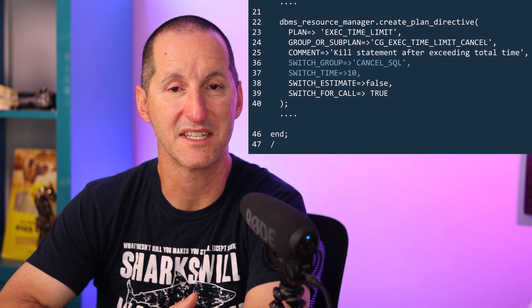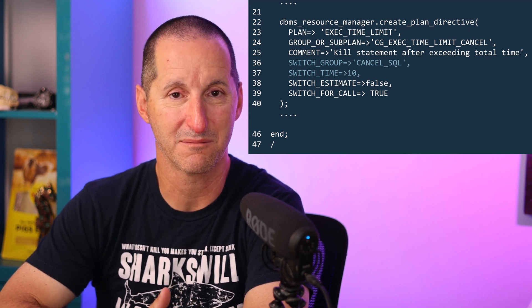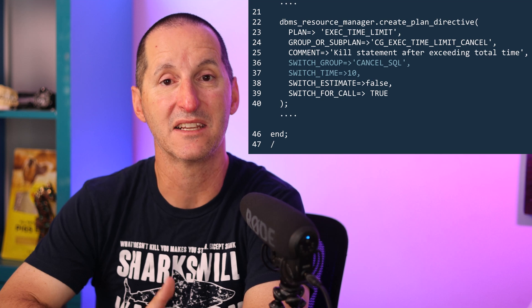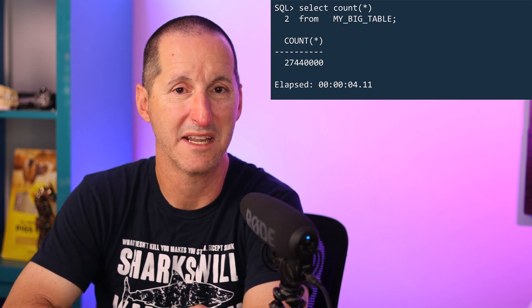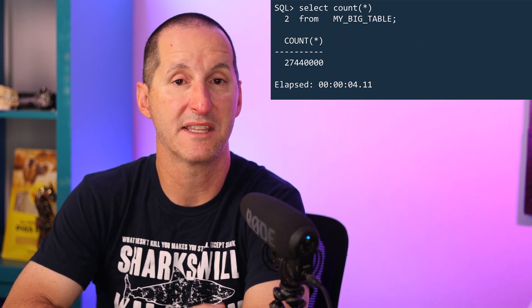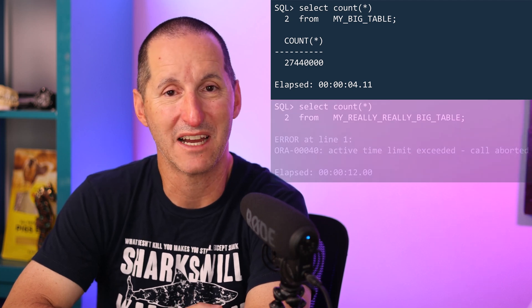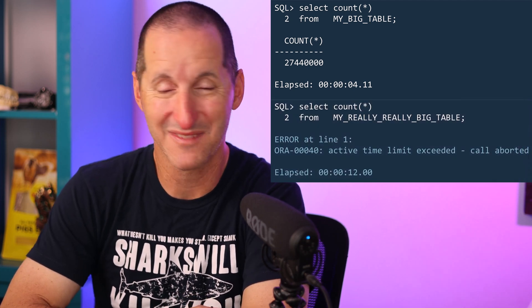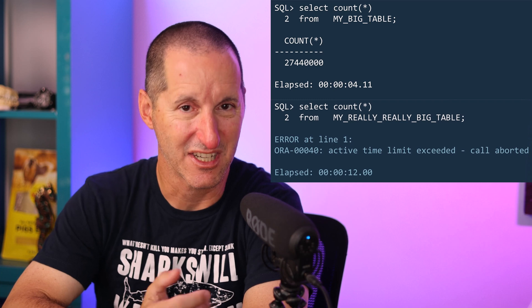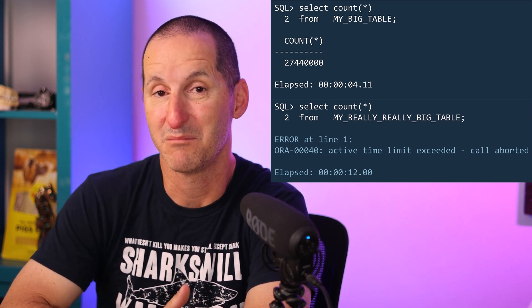I as a DBA found a SQL ID and quarantined it. I can also pair that with Resource Manager to have Resource Manager quarantine SQLs as they're discovered. For example, here I'm setting up a Resource Manager plan that says after 10 seconds a long-running SQL needs to be cancelled. I'll query a relatively big table and we can see that takes about four seconds to run, so that's not impacted by my 10-second Resource Manager limit. But now I query a really really big table - it takes longer than 10 seconds.